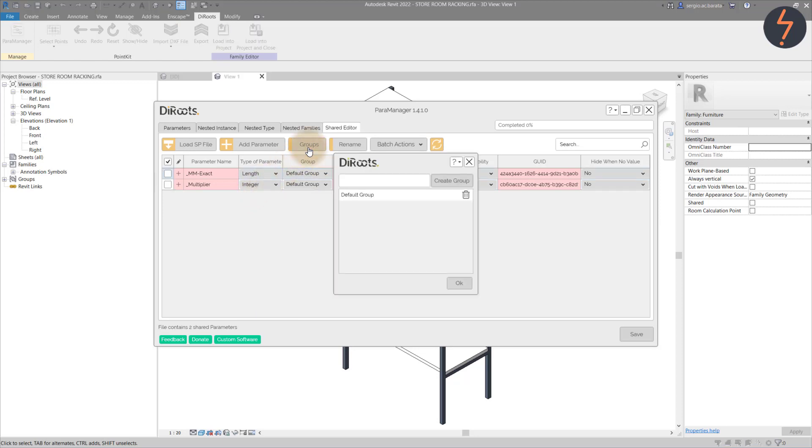To allocate these into groups, click the Groups tab. Specify the desired name. Then click Create Group.